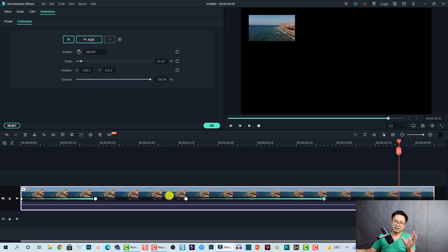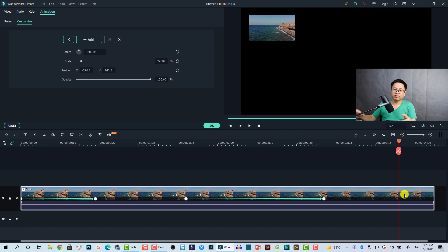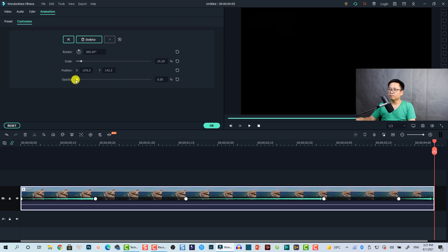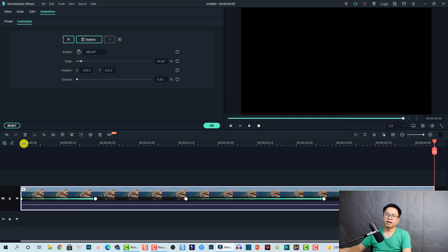The last thing about keyframing for video is reducing the opacity. At this position I want to reduce the opacity to zero to create a fade-out effect. I'll add another keyframe here, and then at the end of the video reduce the opacity to zero. That's very simple. Here are all the keyframes we added to our video clip — let's play it. Very nice!